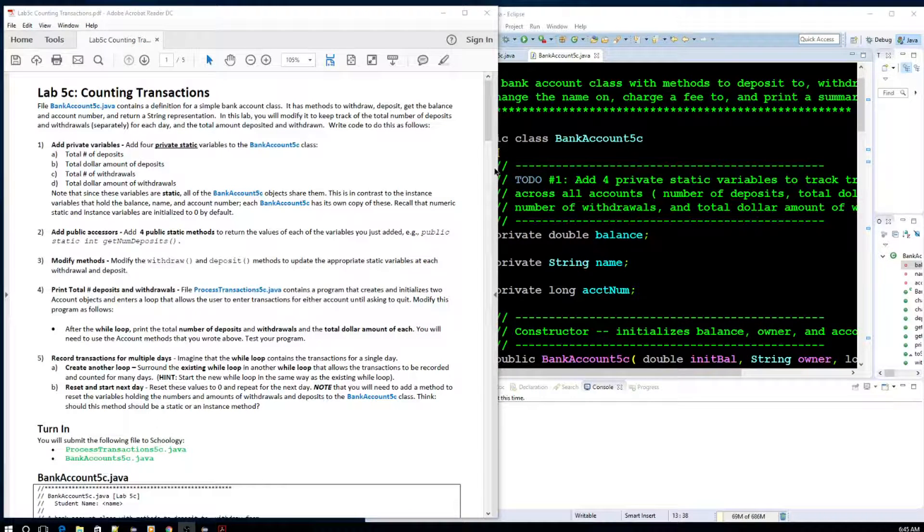Welcome back to Bytes of Pi. Today's video is going to cover accounting transactions, Lab 5C.